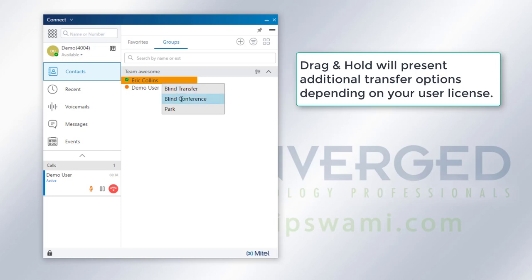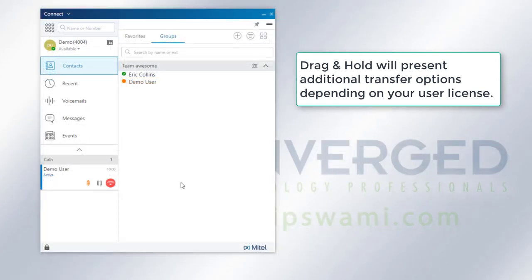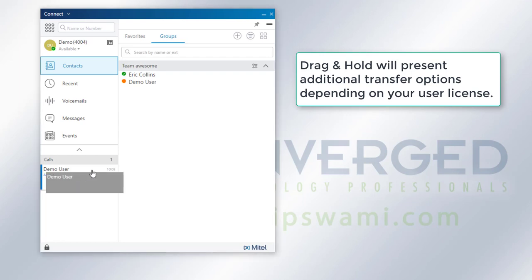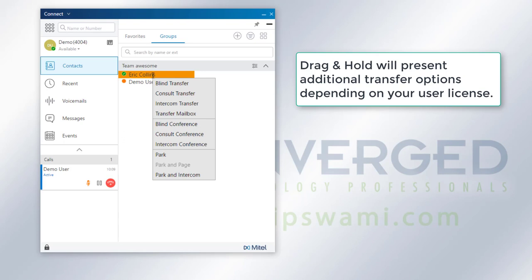You'll also, depending on your configurations, if you are an operator, then you'll also be able to do that same method where you drag and drop and hold, but you'll also be given more options.